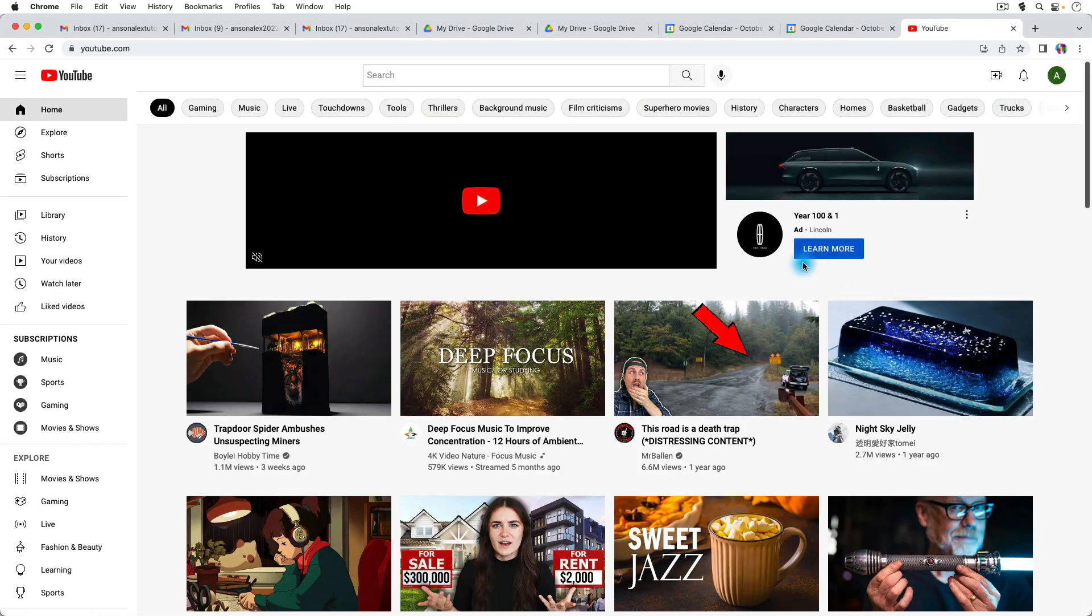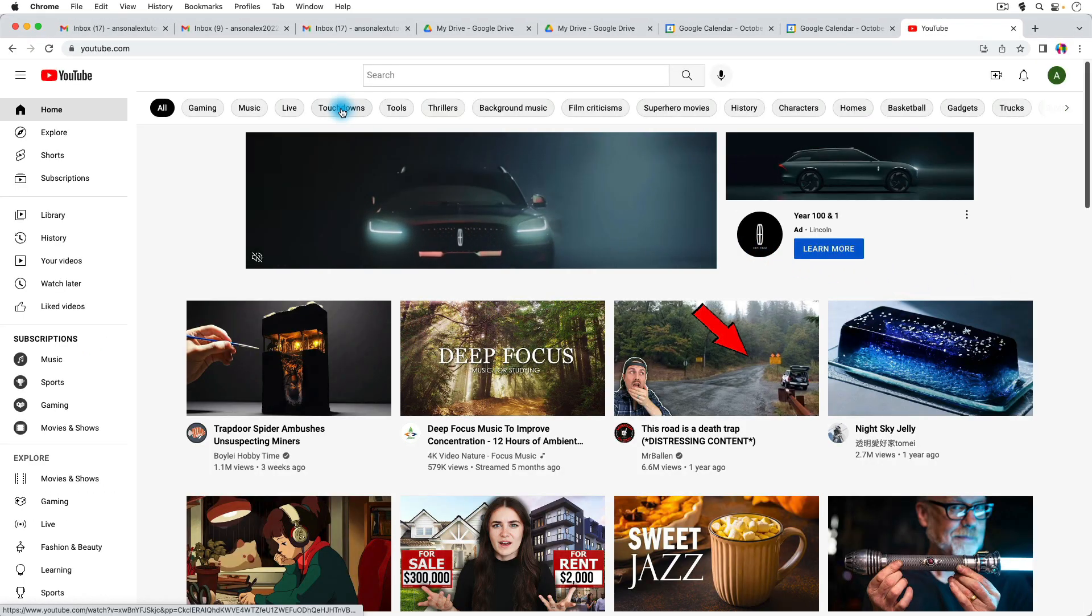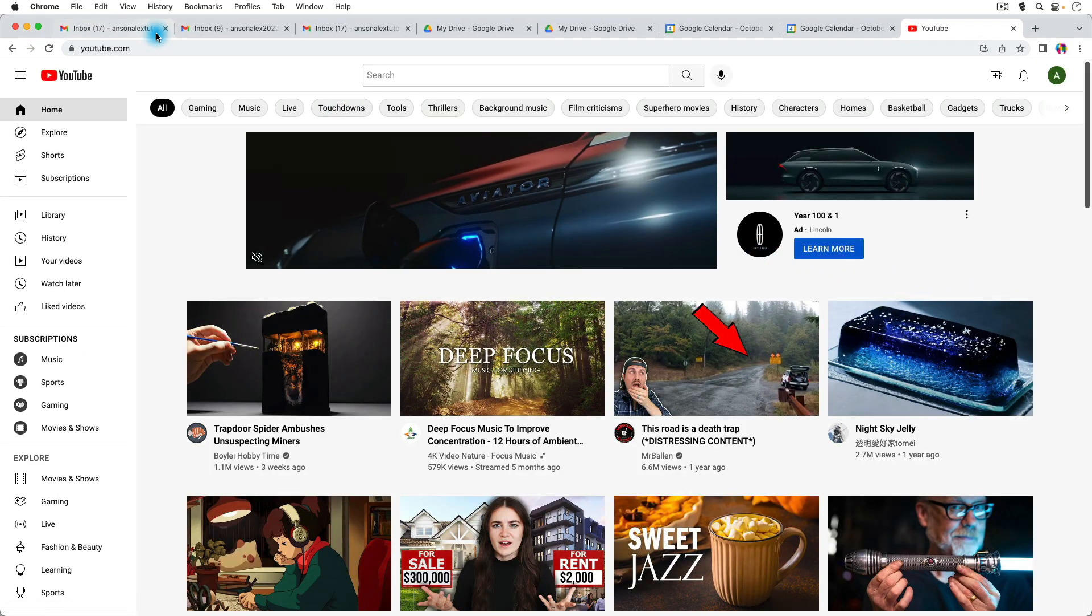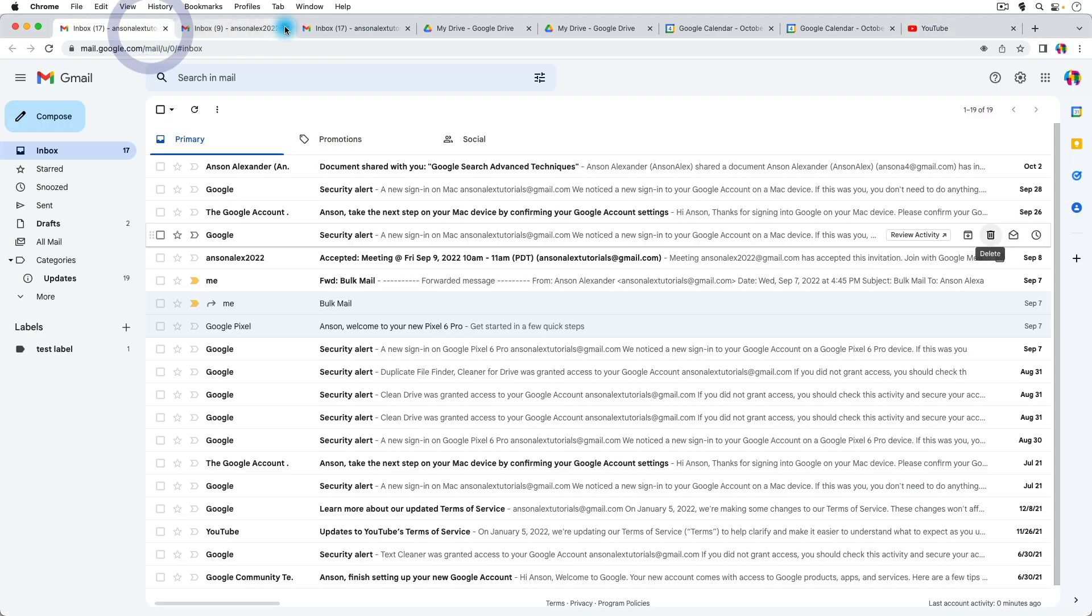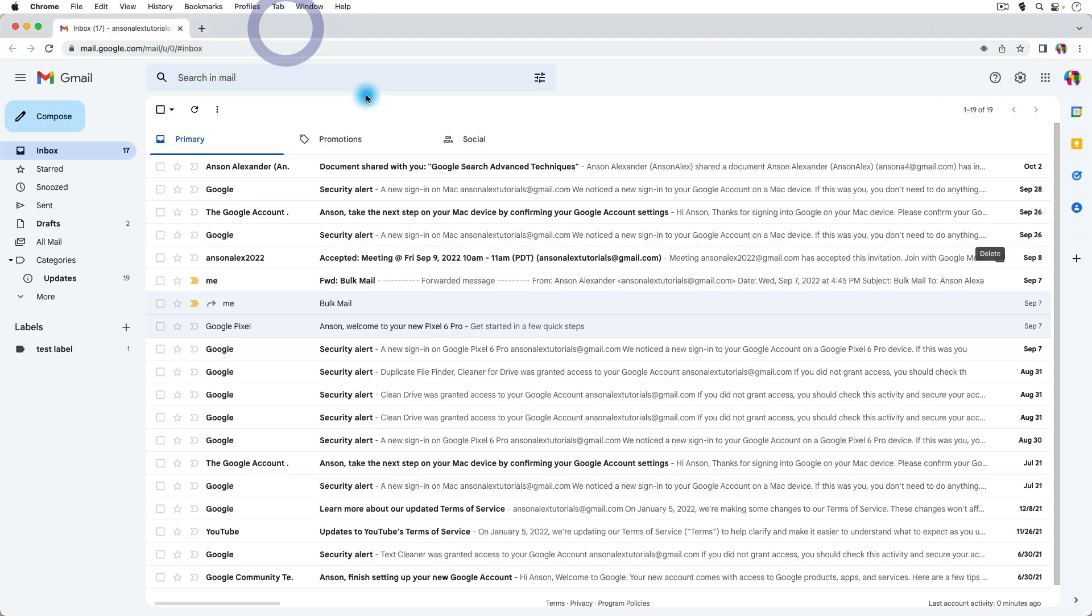But if you're going to be using multiple Google services, you want to set your default account to the one that when you go to a new service, you know, I go from Gmail to YouTube, when I first go to YouTube what account do I want to be logged in with? You want that to be your default account.